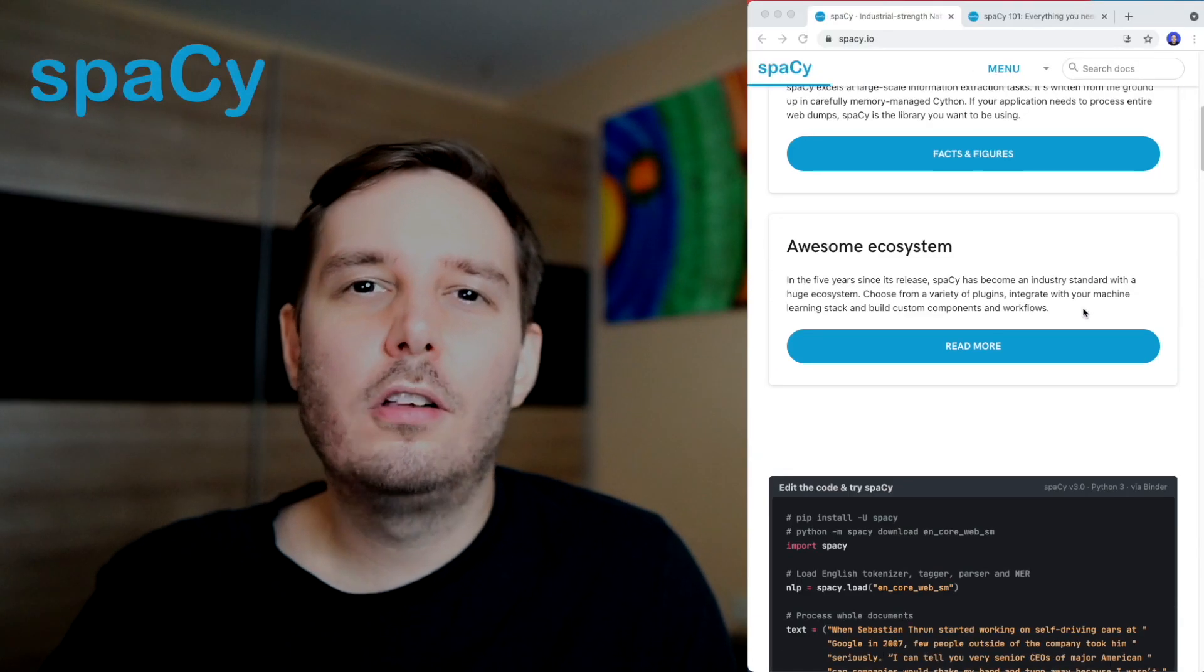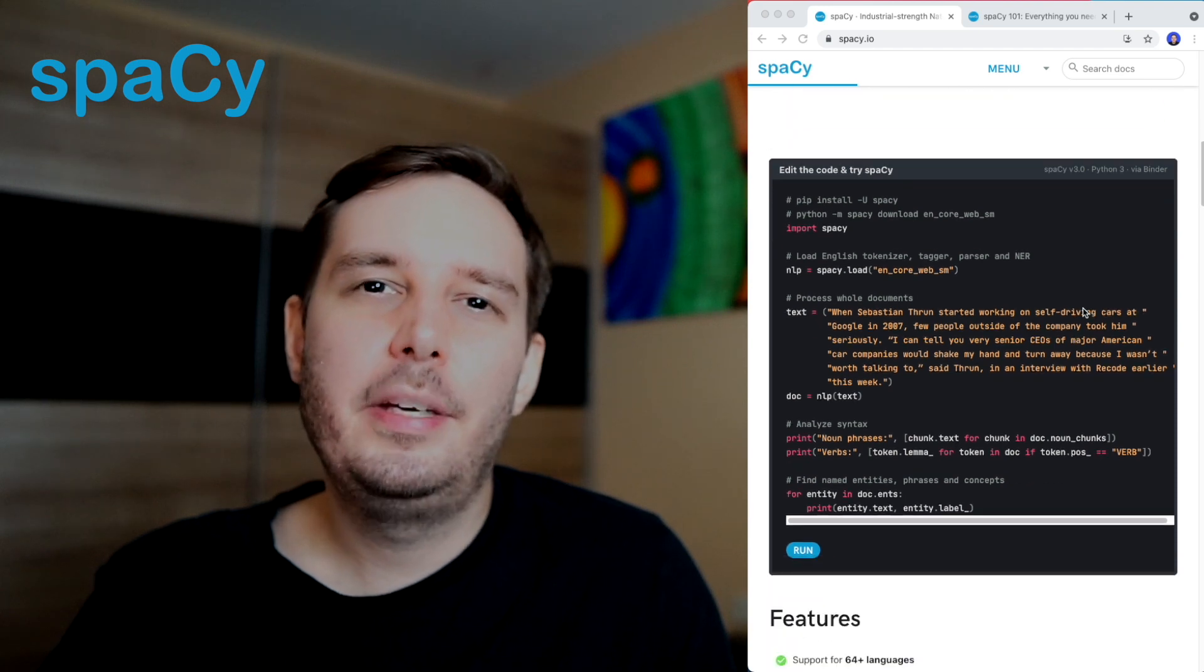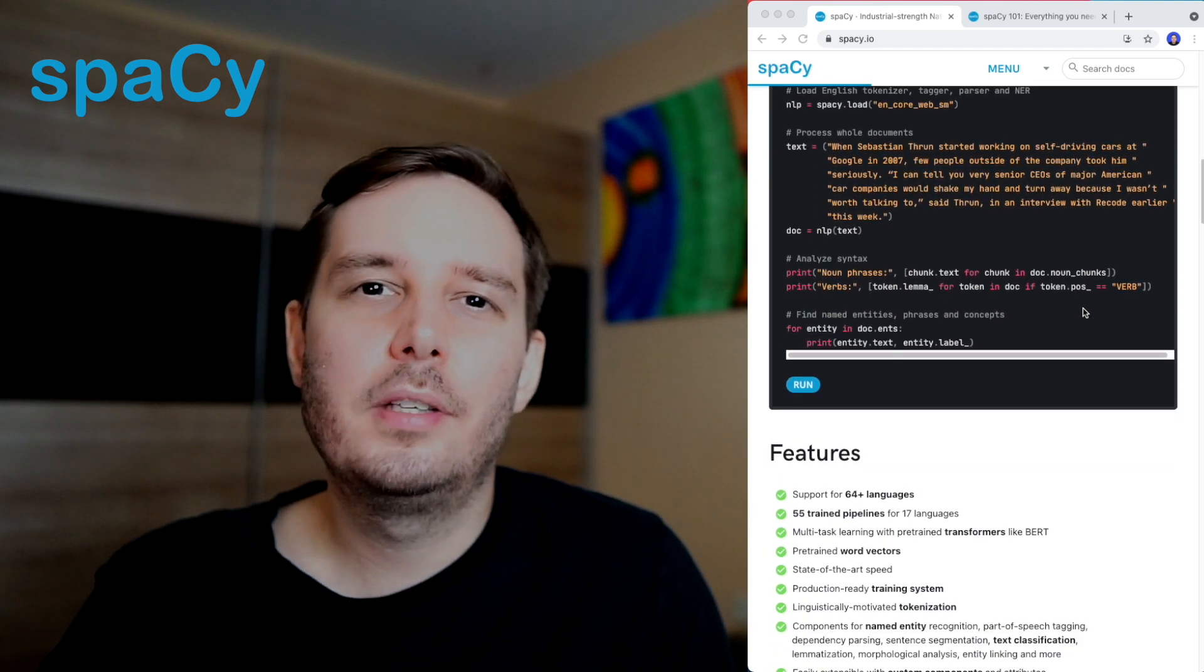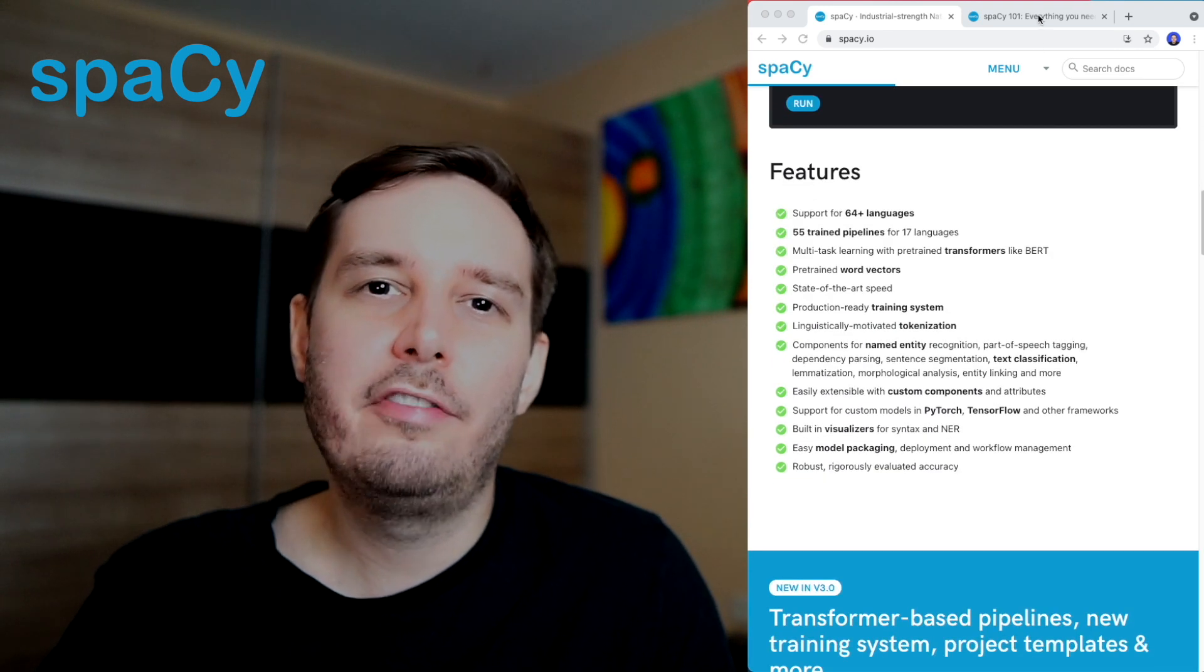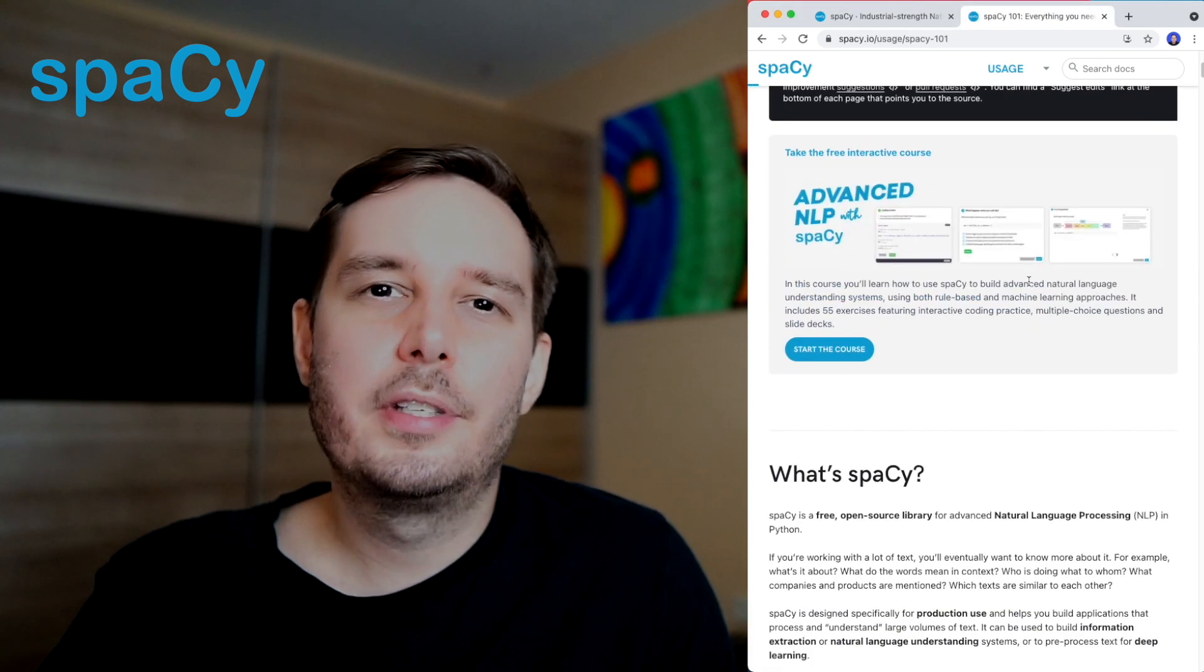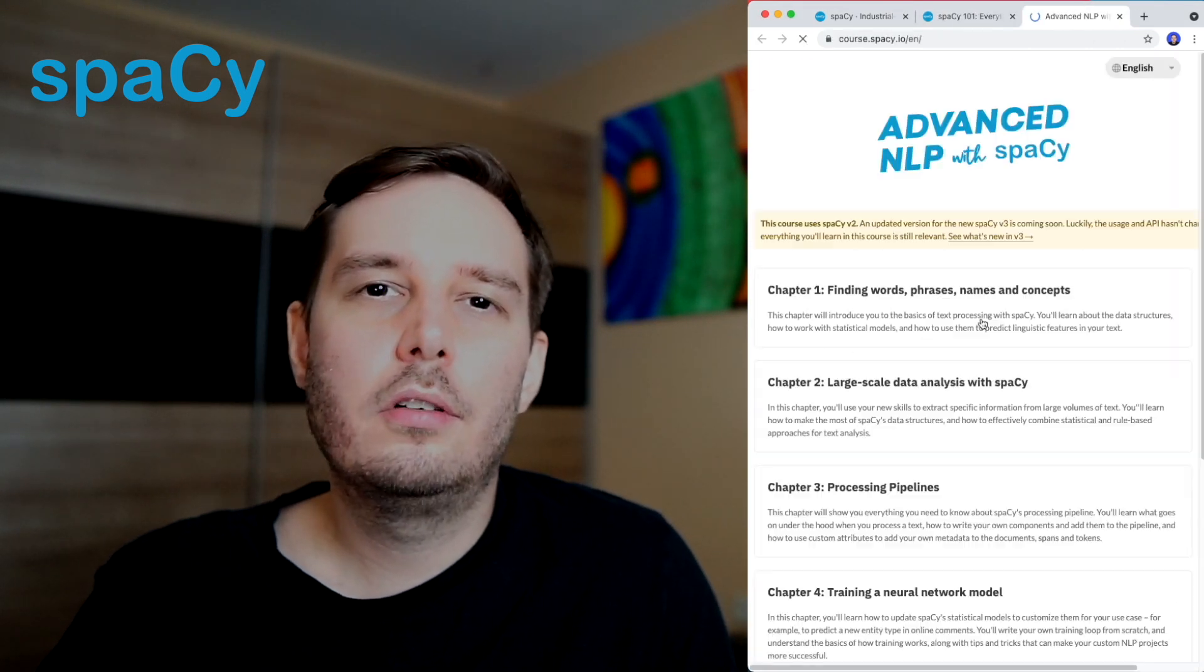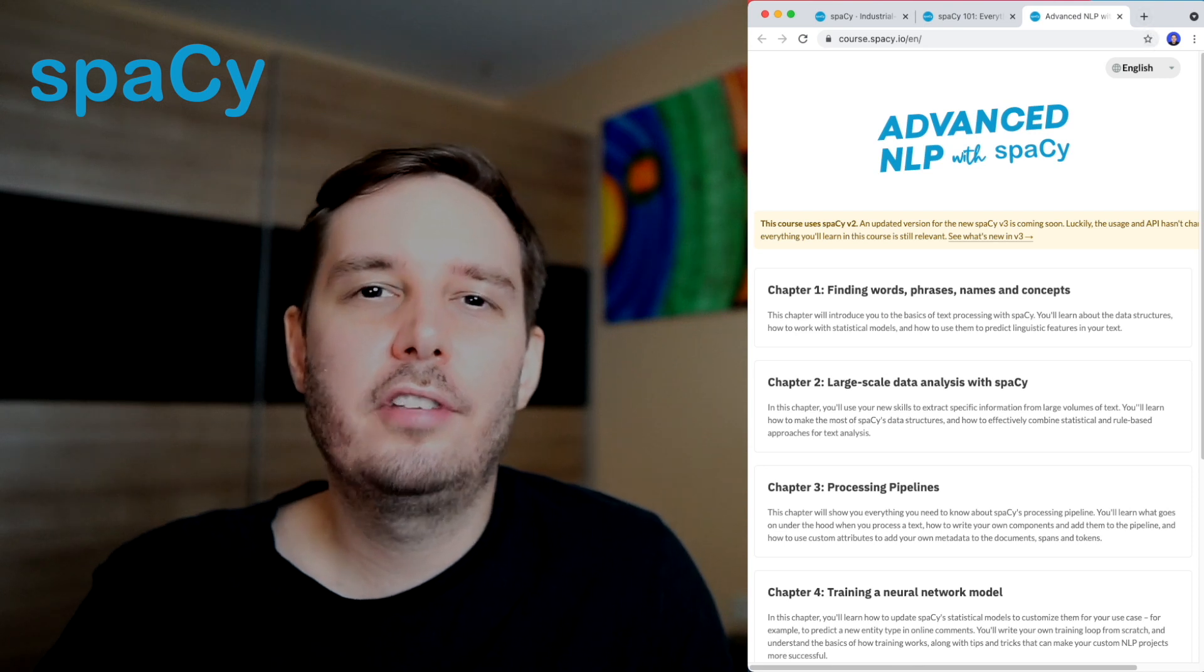And the last NLP library I use is Spacey. Spacey also offers a lot of powerful NLP algorithms and is designed to build production-ready systems really fast. They have a really great free course on their website, the Spacey 101. So if you want to get started with it, I can definitely recommend to check this out.